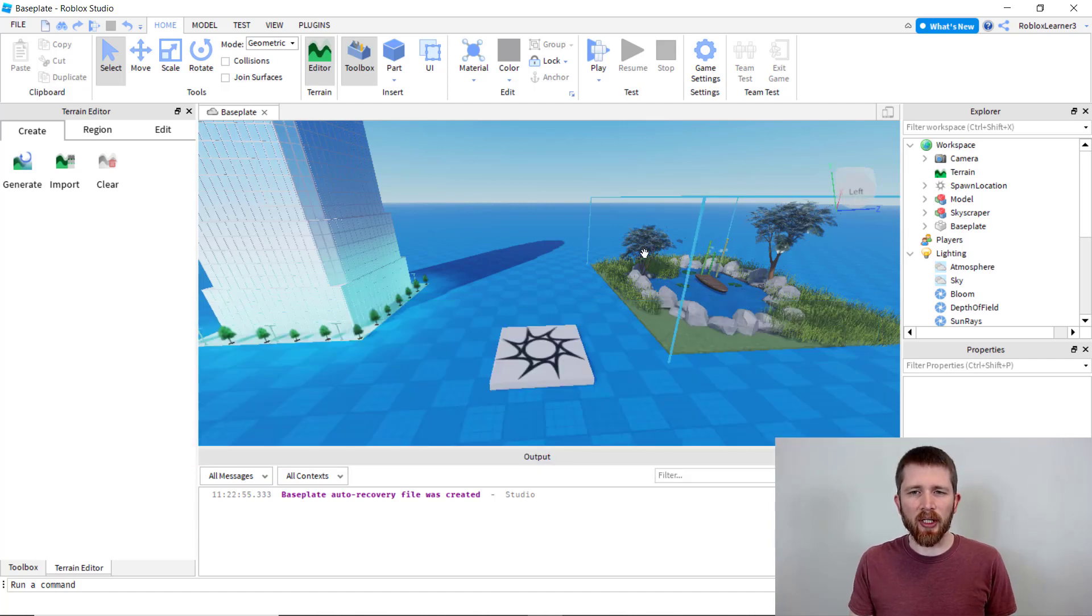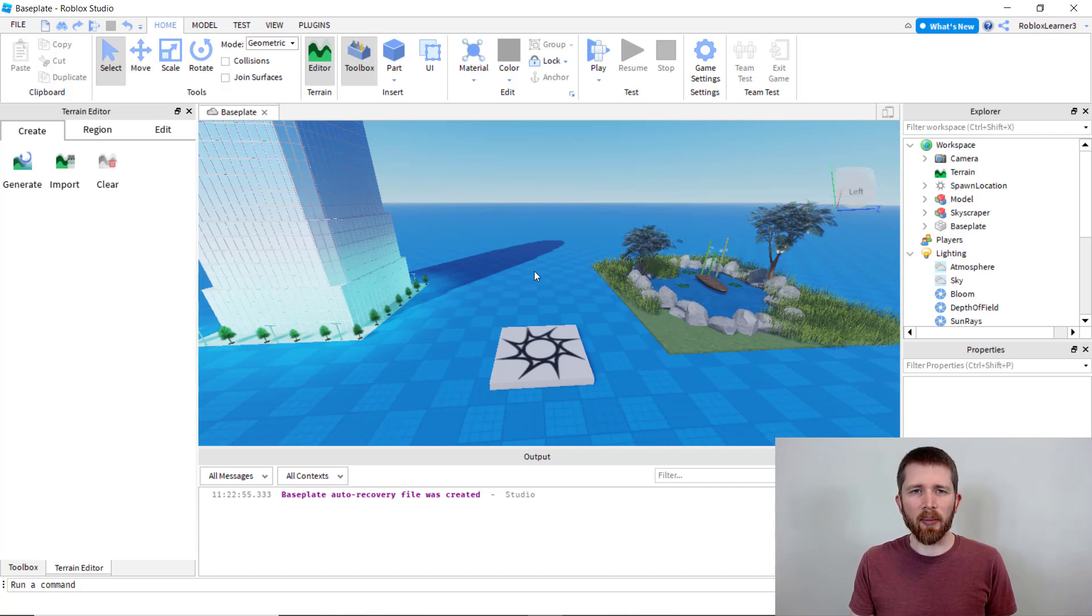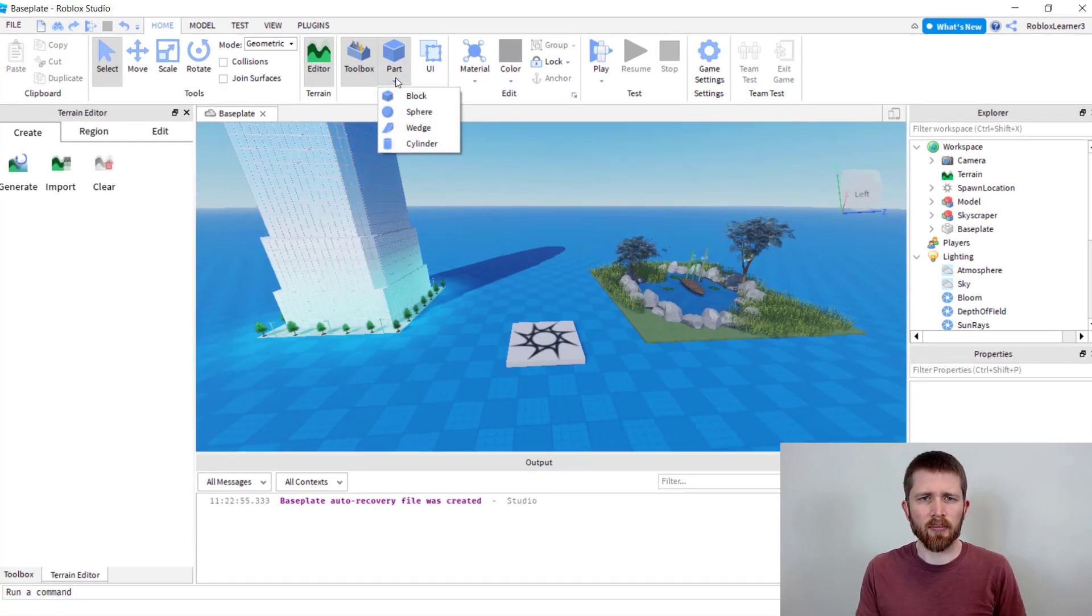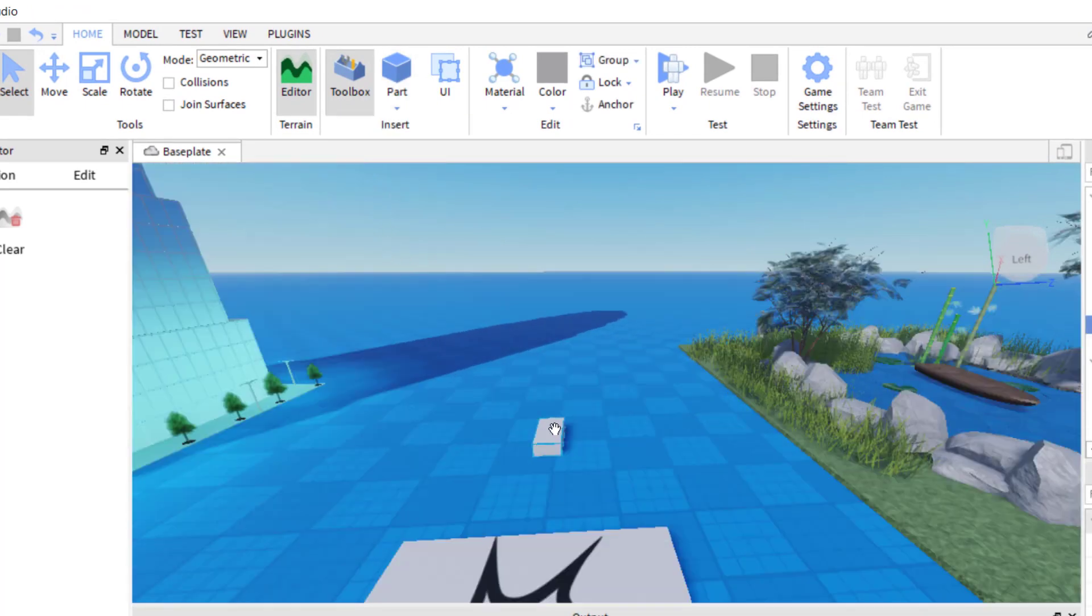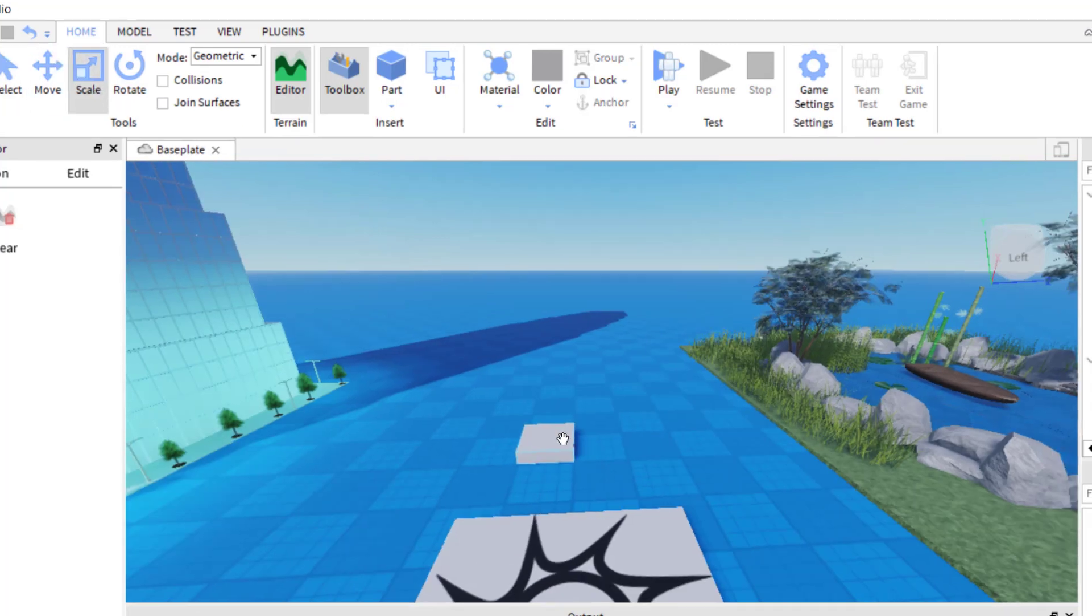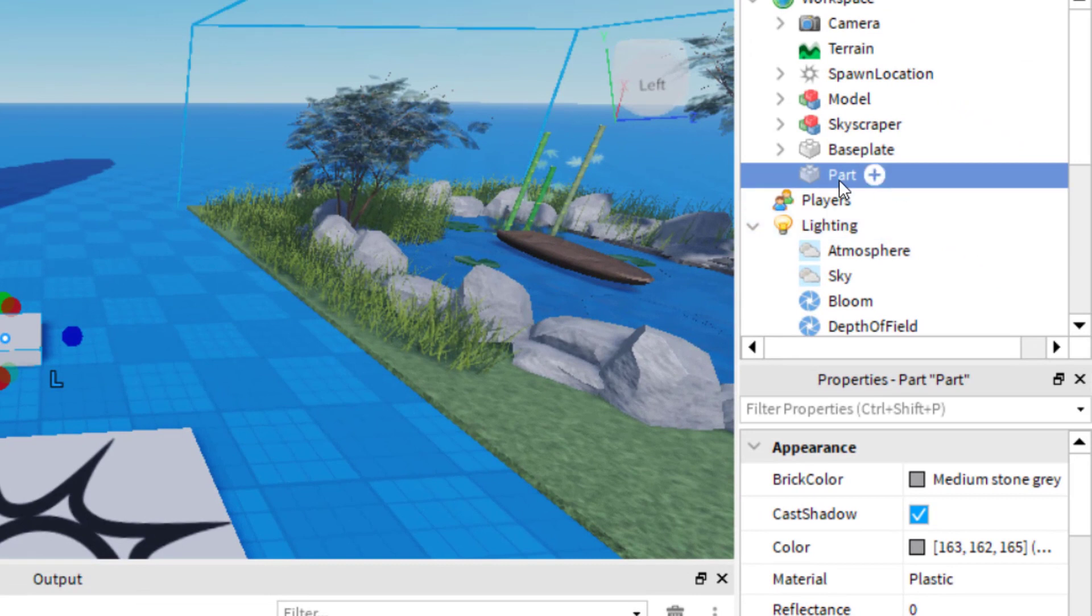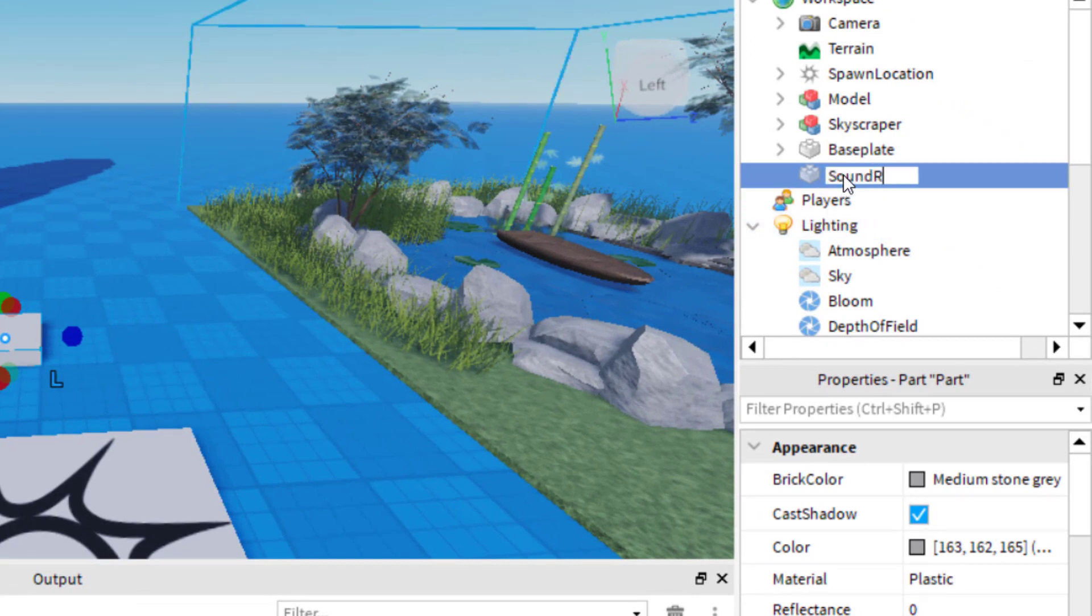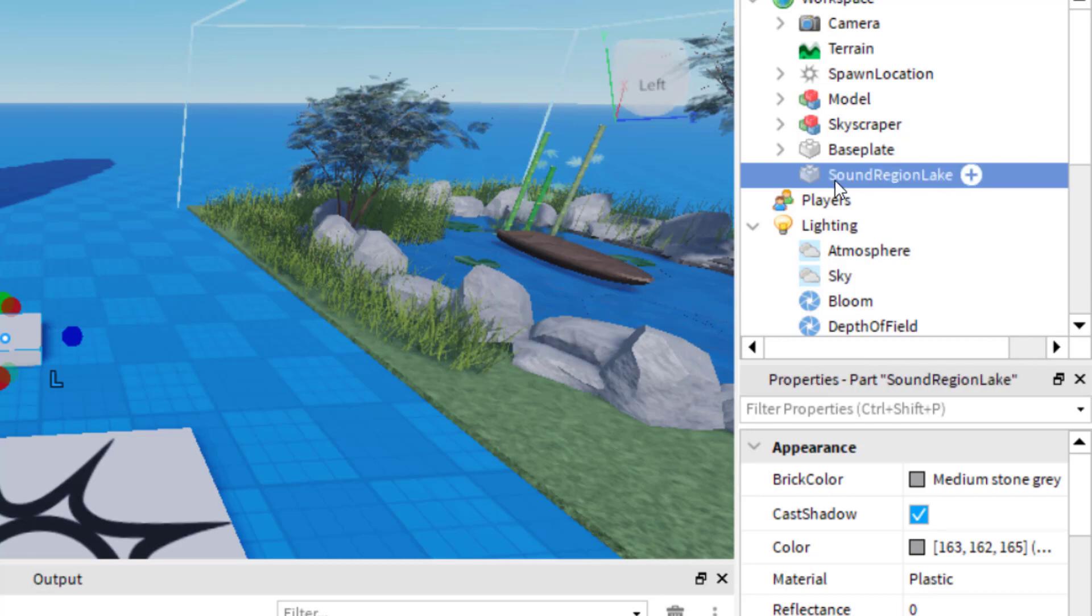Now what I would like to do is have a different sound play as I enter each area. And so in order to do that what I'm going to do is I'm going to start with adding a part. Okay so I've added my part and I'm going to resize it so that is four studs by four studs roughly. Now that I have that block I'm going to have it selected and I'm going to go ahead and call this sound region lake. You can name it whatever you would like.